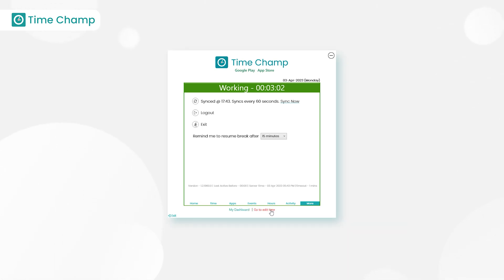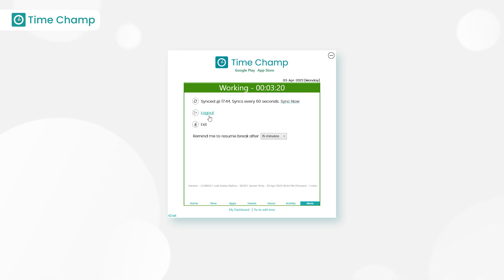Go to edit time - this option is used for time claims. Logout - here, the user can log out and re-login with their credentials.